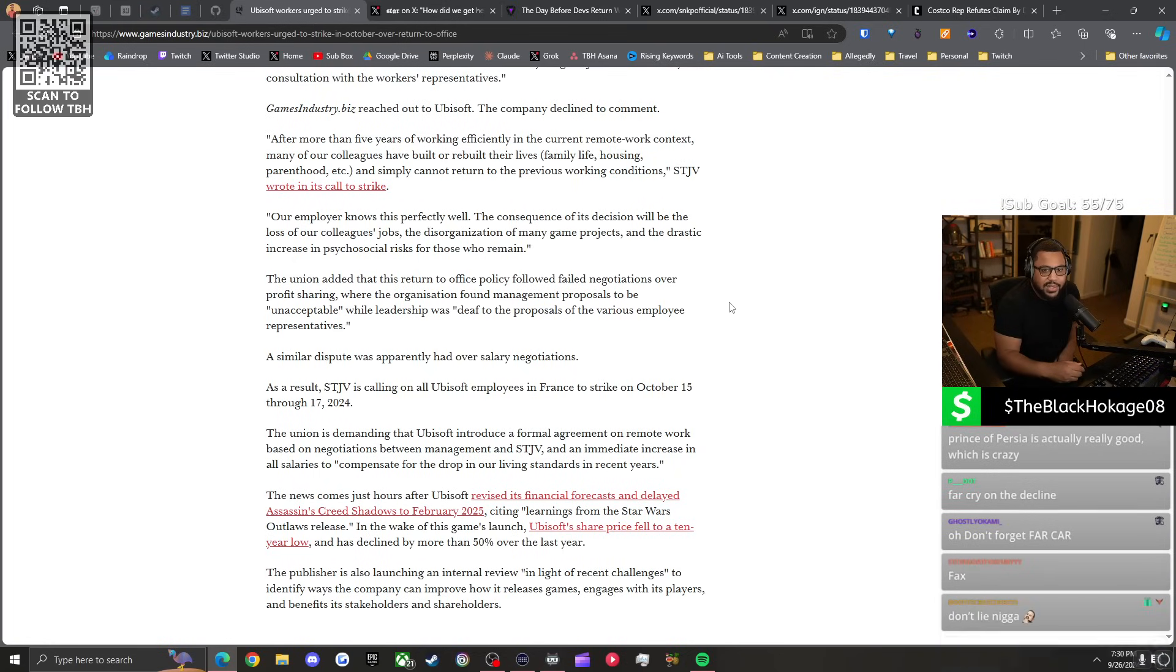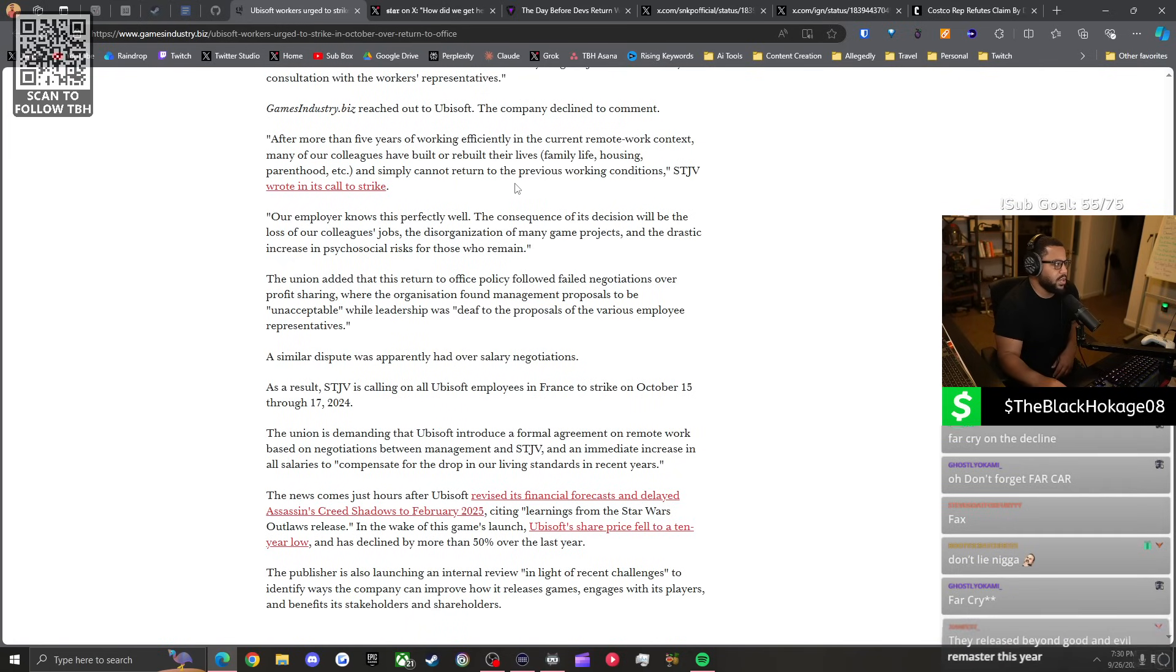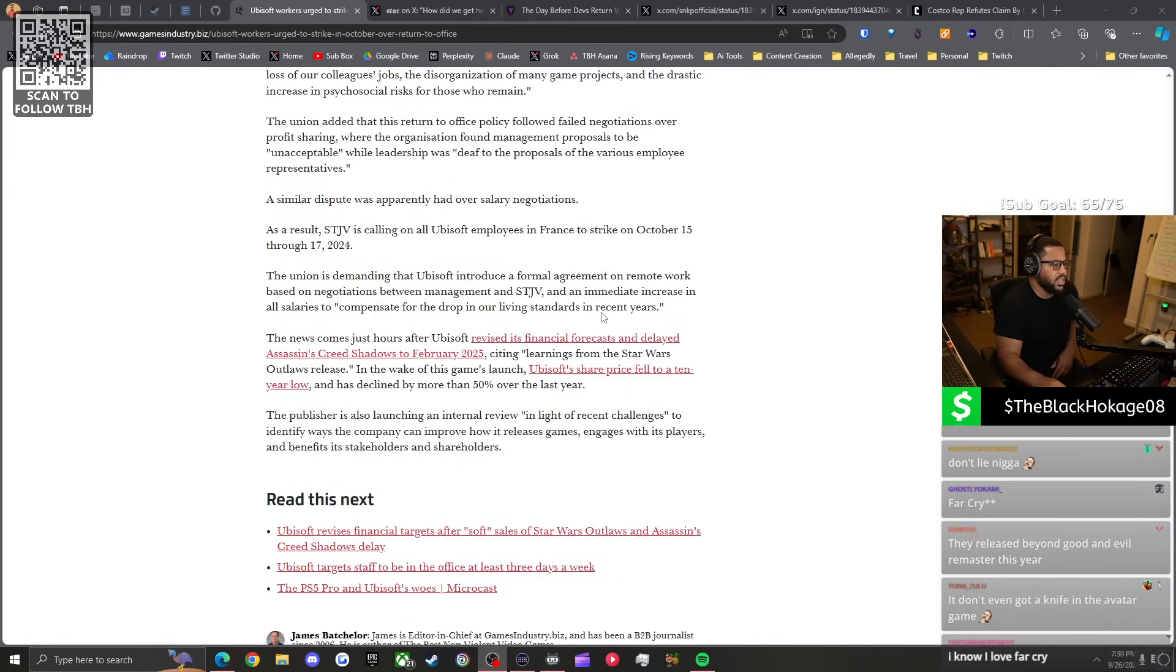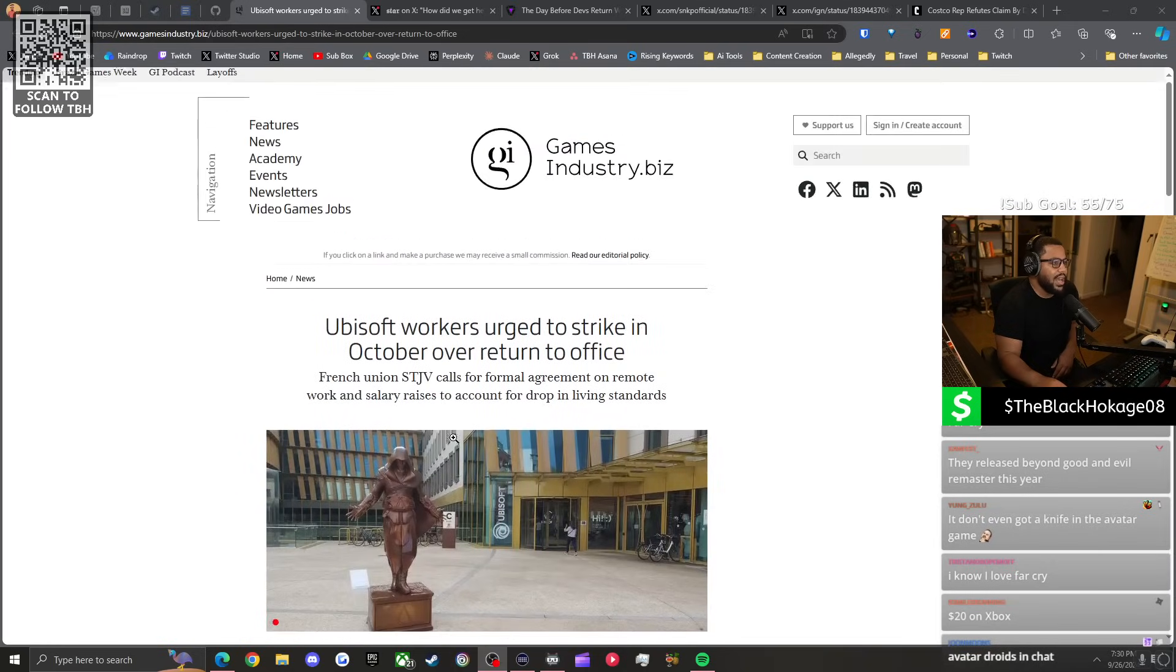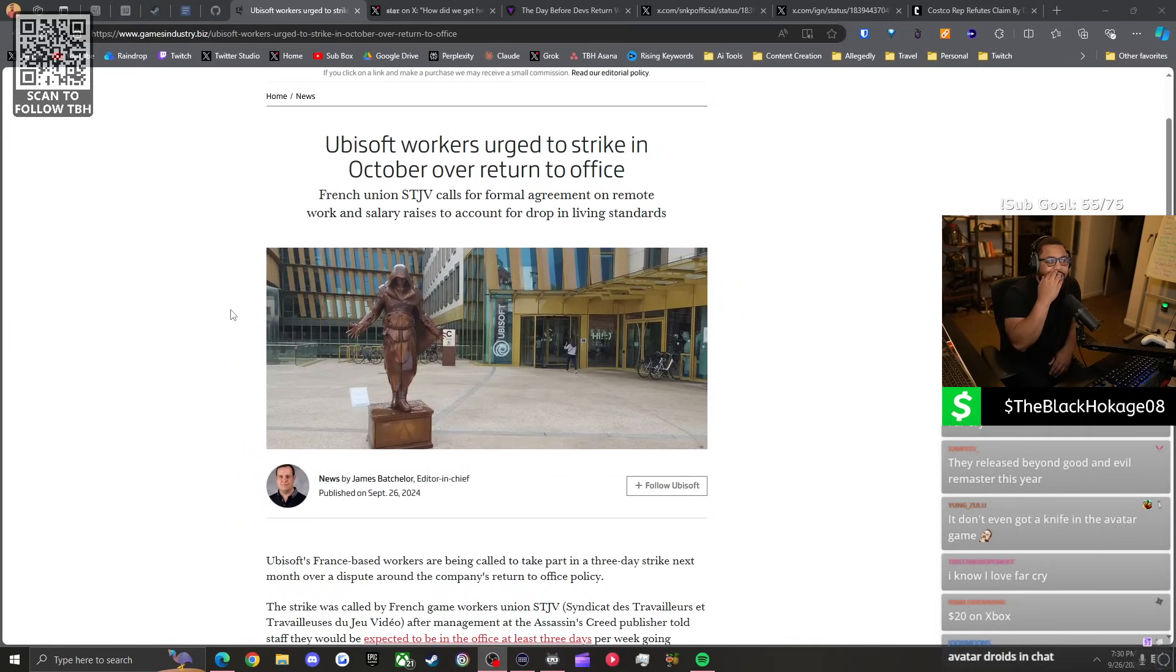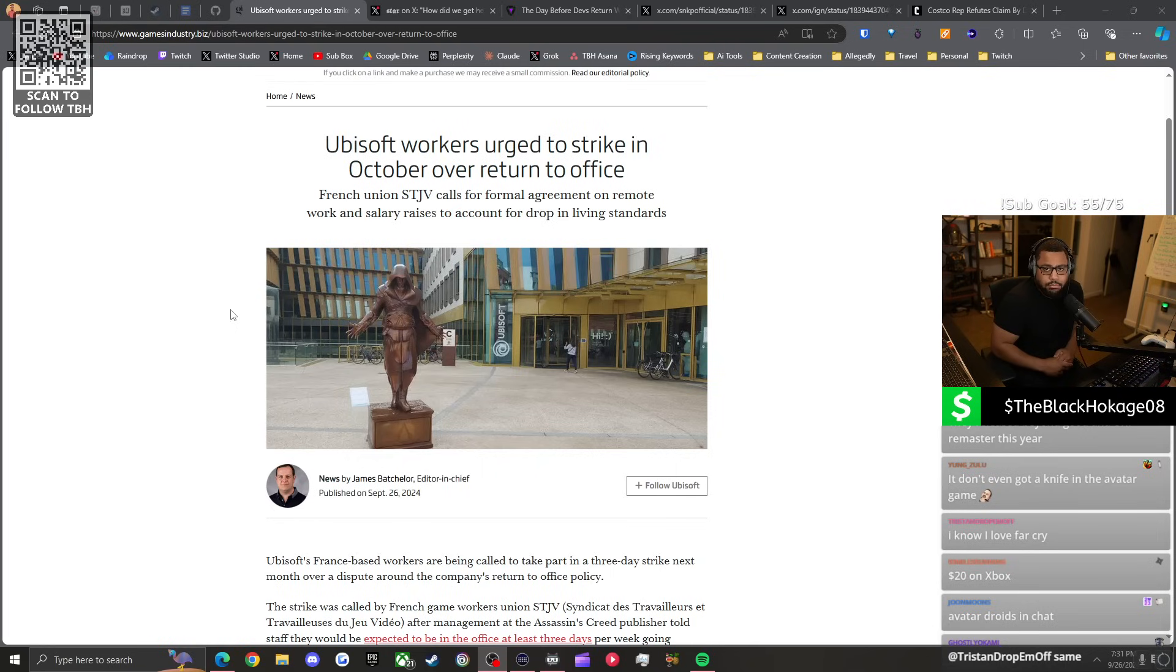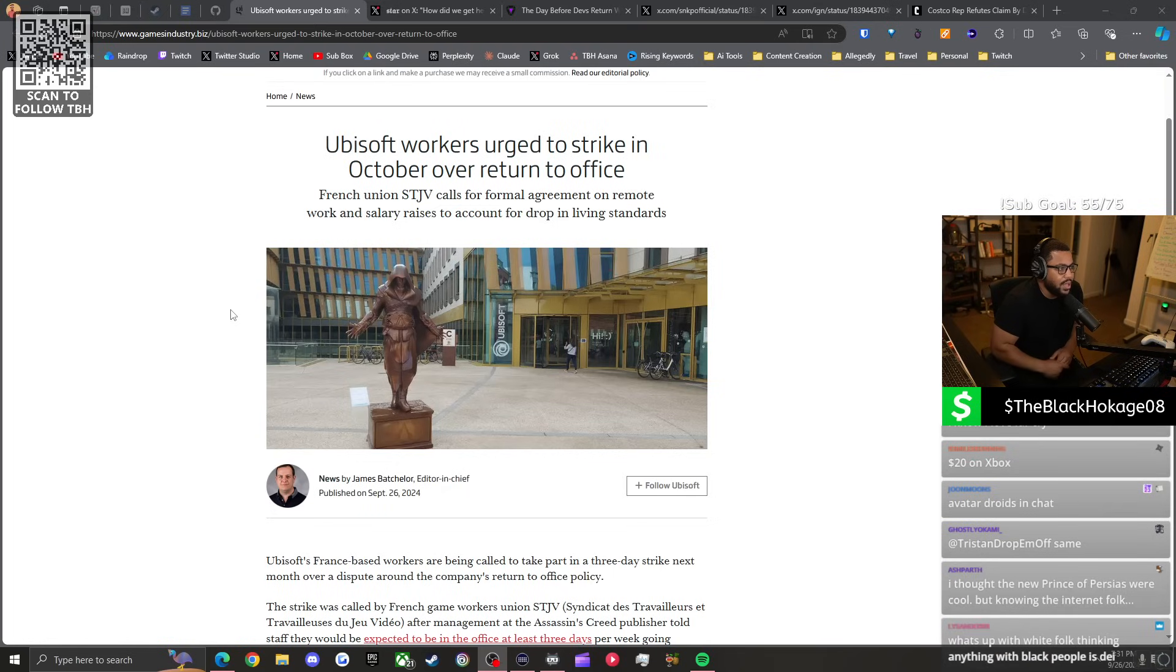The Prince of Persia game was actually really good. Unfortunately people said DEI black guy, I'm not playing this, and it didn't do well. I don't think these negotiations are gonna go well. This is crazy because they just announced the delay in Assassin's Creed Shadows so they can finish polishing the game. What if nobody shows up to polish the game?